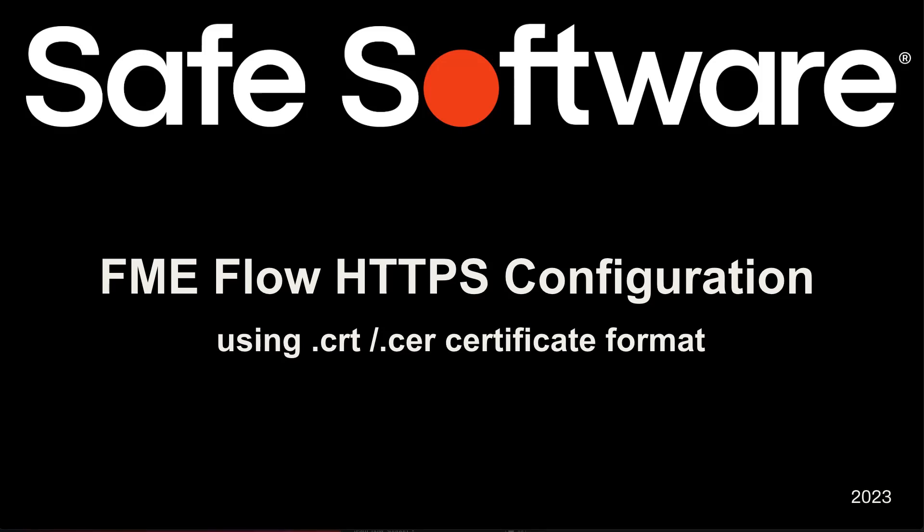Hello everyone. In this video, we are going to look at how to secure FME Flow, previously named FME Server, with HTTPS using a .cer or .crt file.